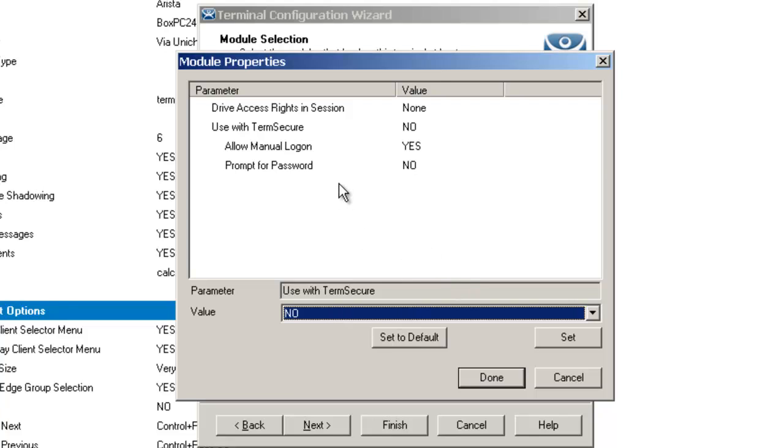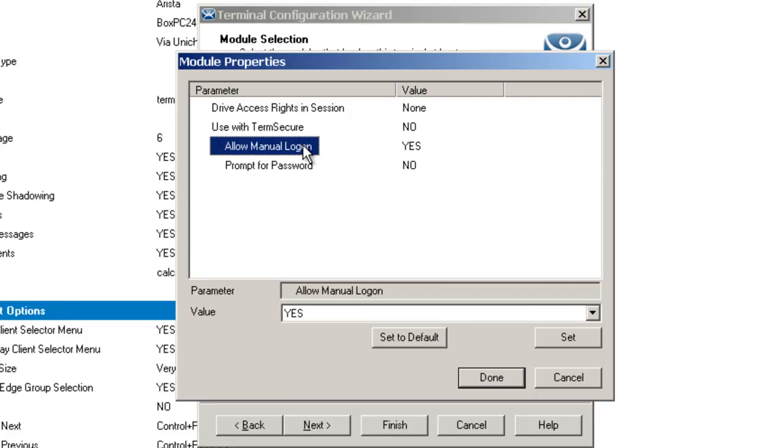The third setting here is allow manual login. When this value is set to yes, it'll allow a TermSecure user to log into the terminal without a TermSecure ID device.